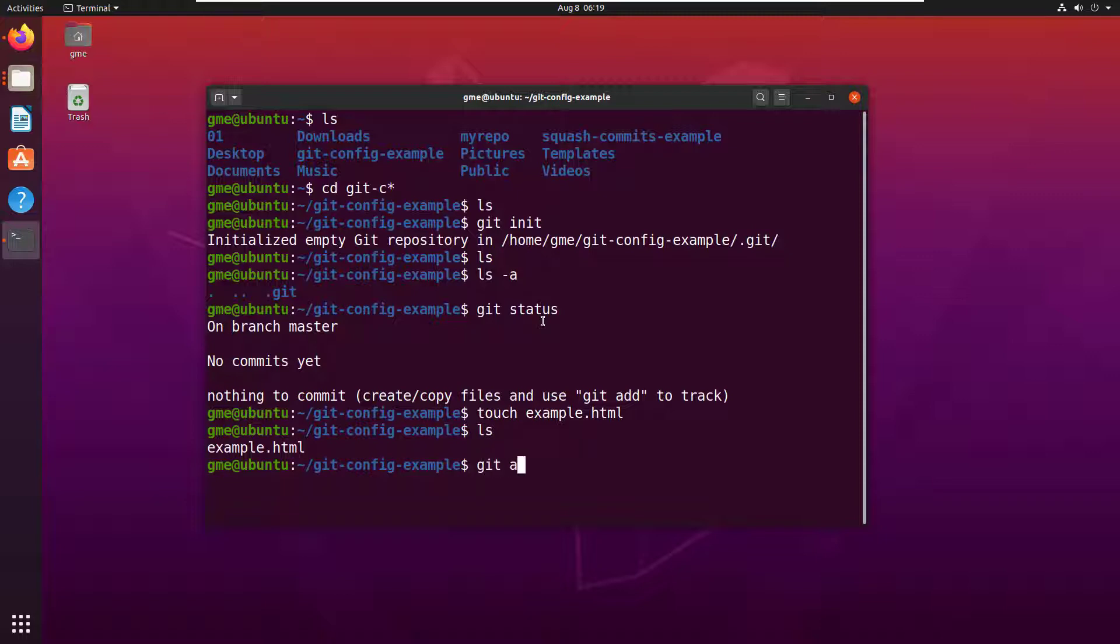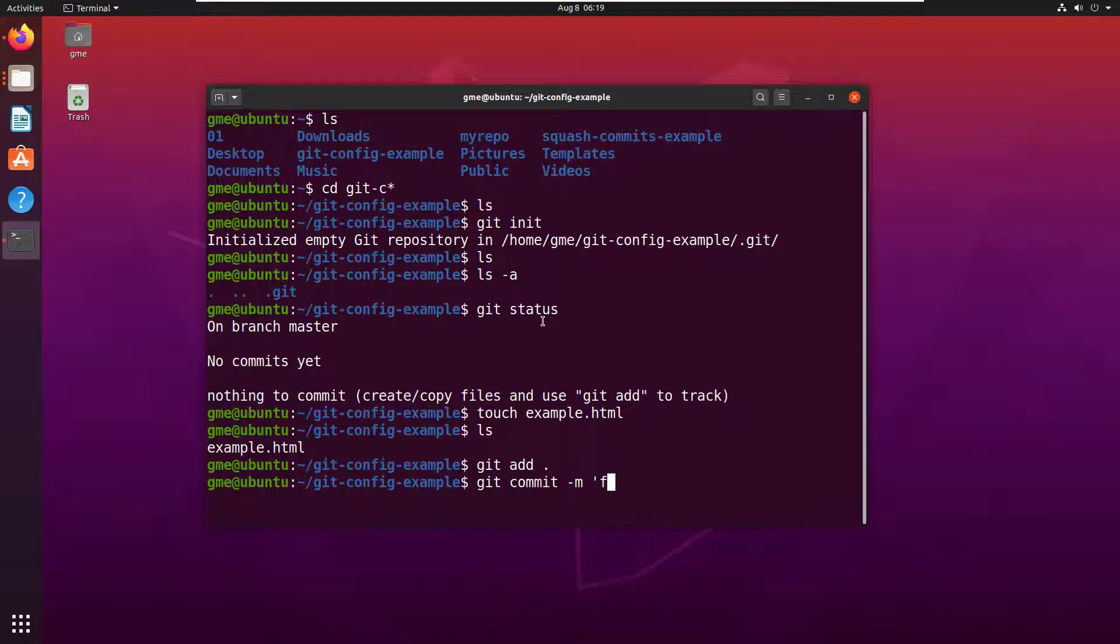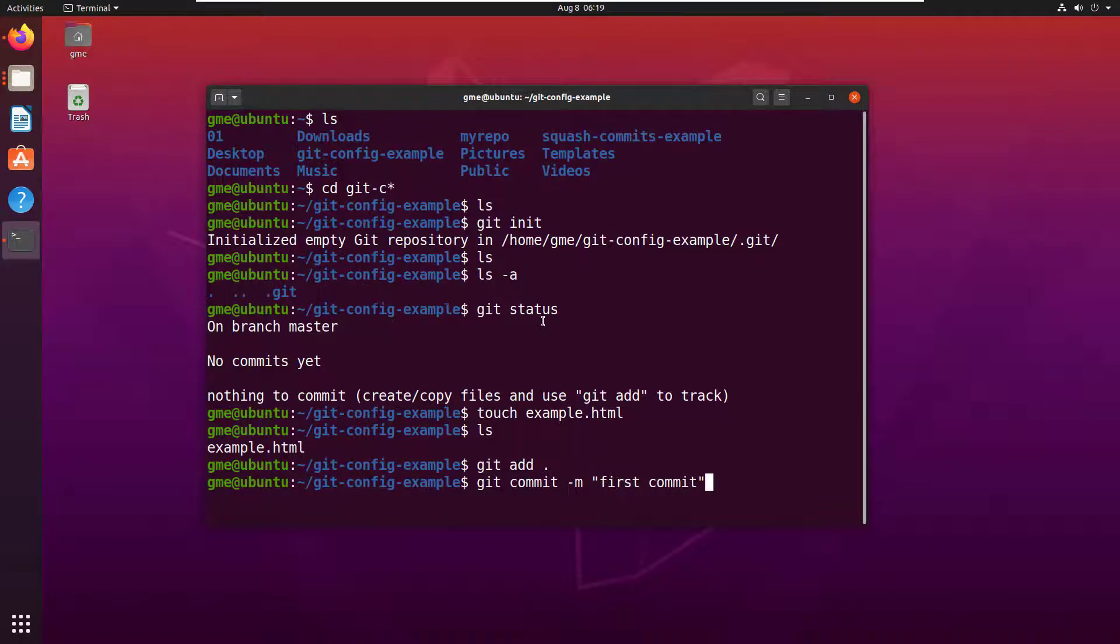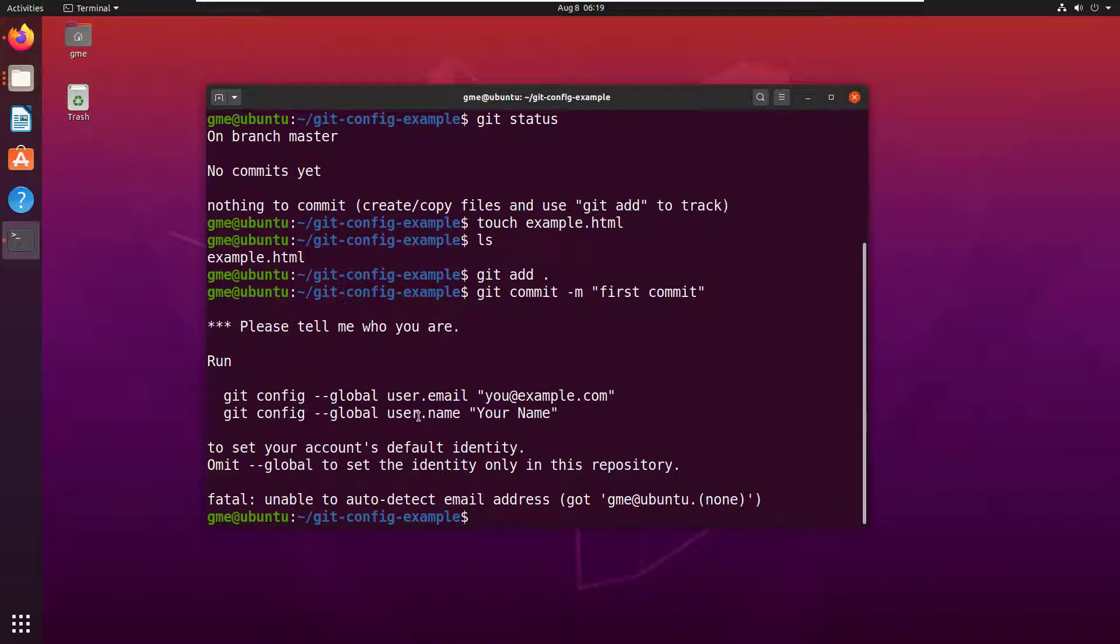And then add that to the index. It's a step you have to do before you do a commit. You can see a lot of these git commands are working. But if I now try and do a git commit, all of a sudden I get this error. It says hey, we need your email address and we need your username.